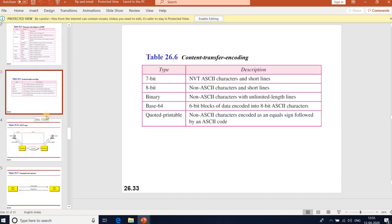In the next session we will discuss SMTP. Thank you for listening to this session.